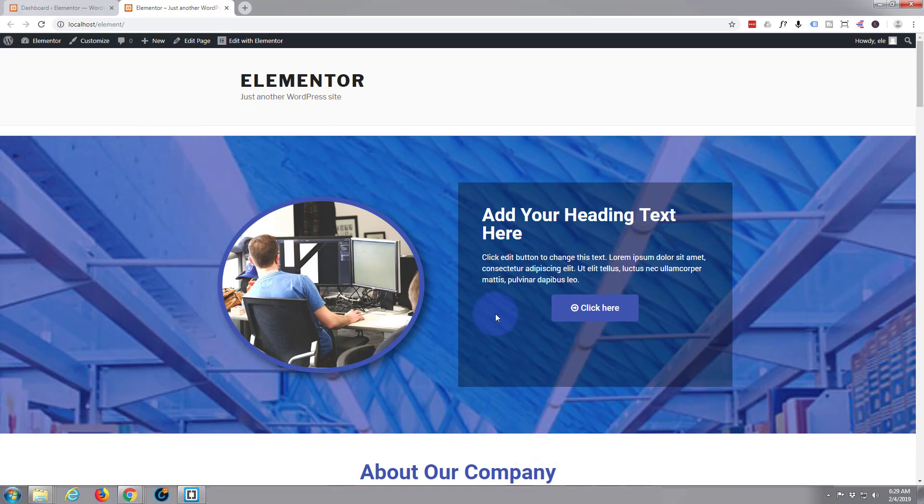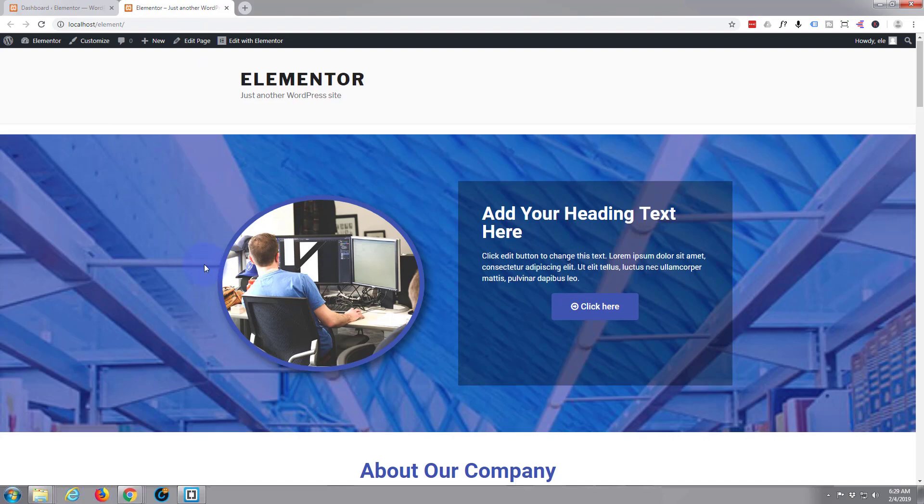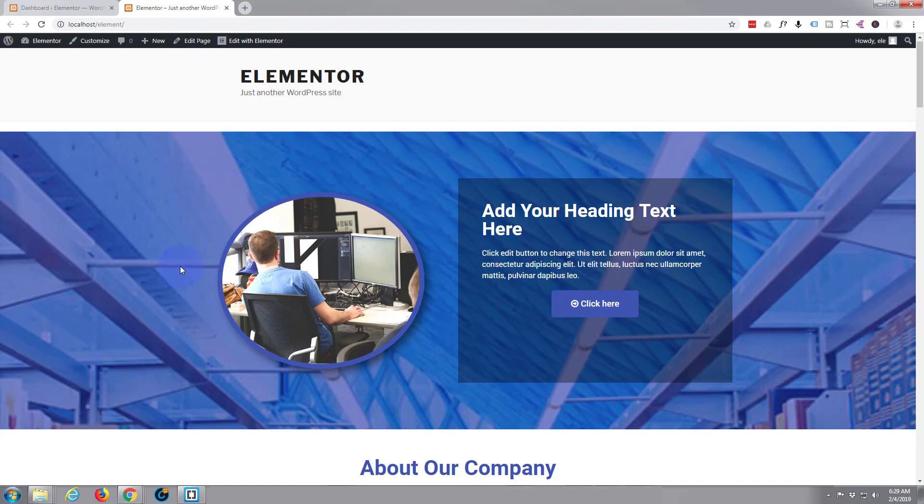Okay, so we've built a few sections. Now what we want to do is create a menu up here that will actually scroll to the sections that we've built. So let's go to our dashboard.